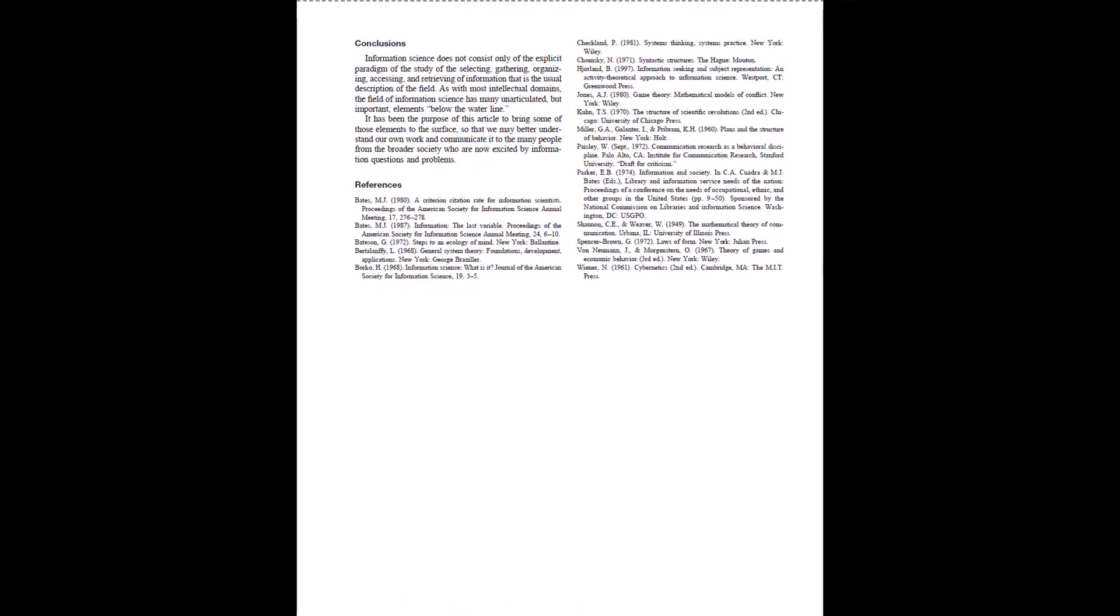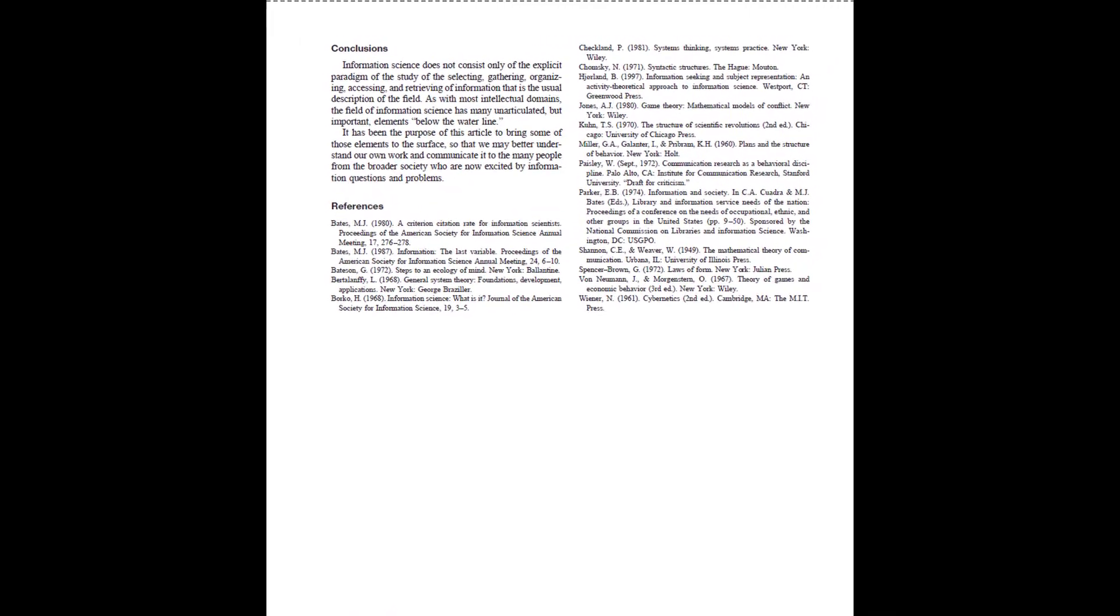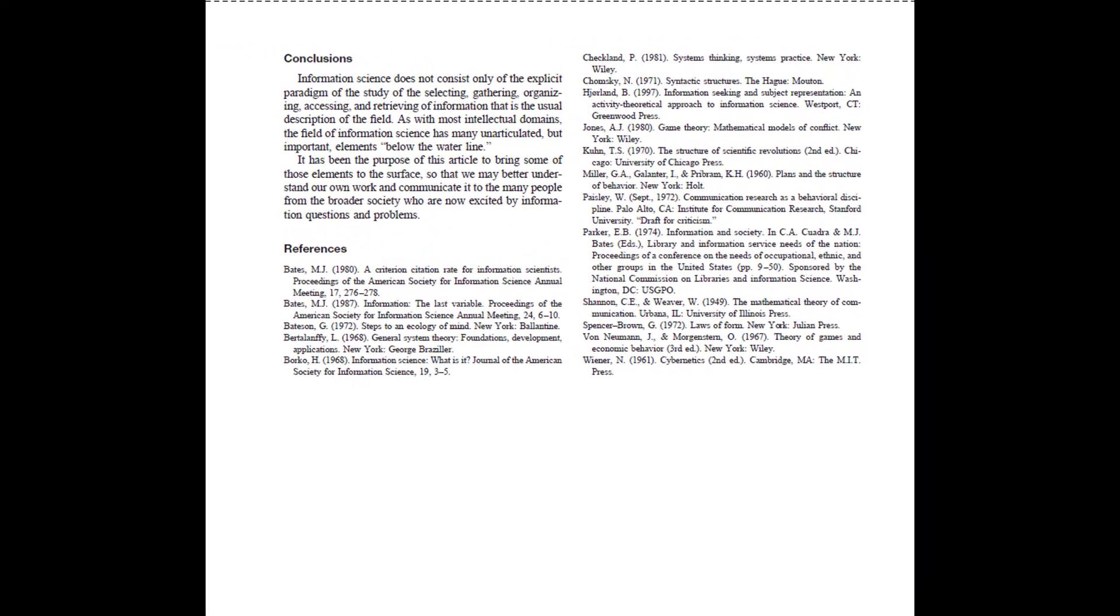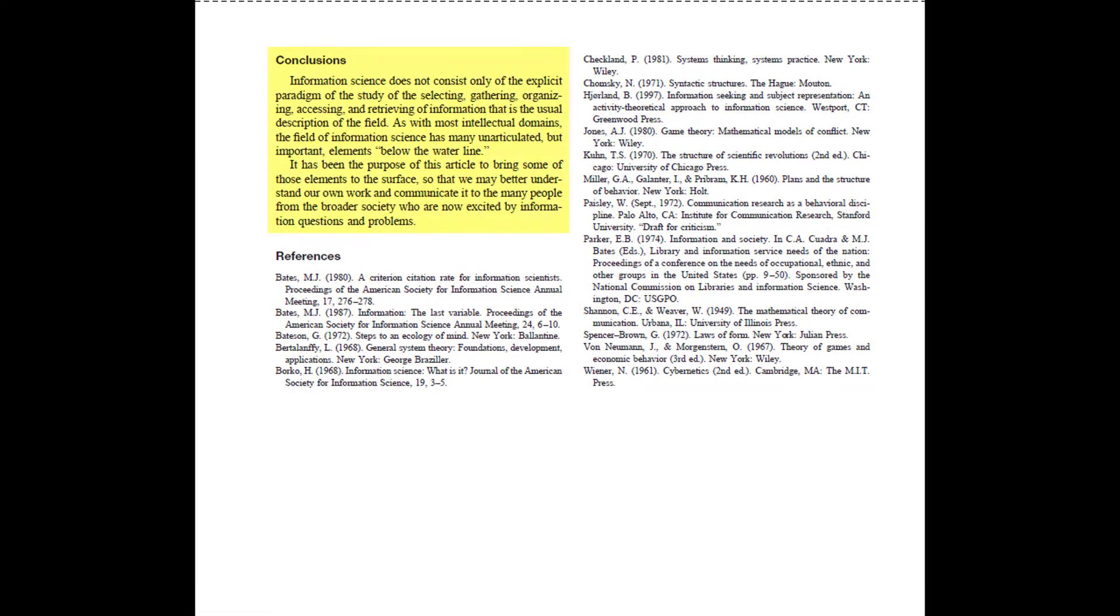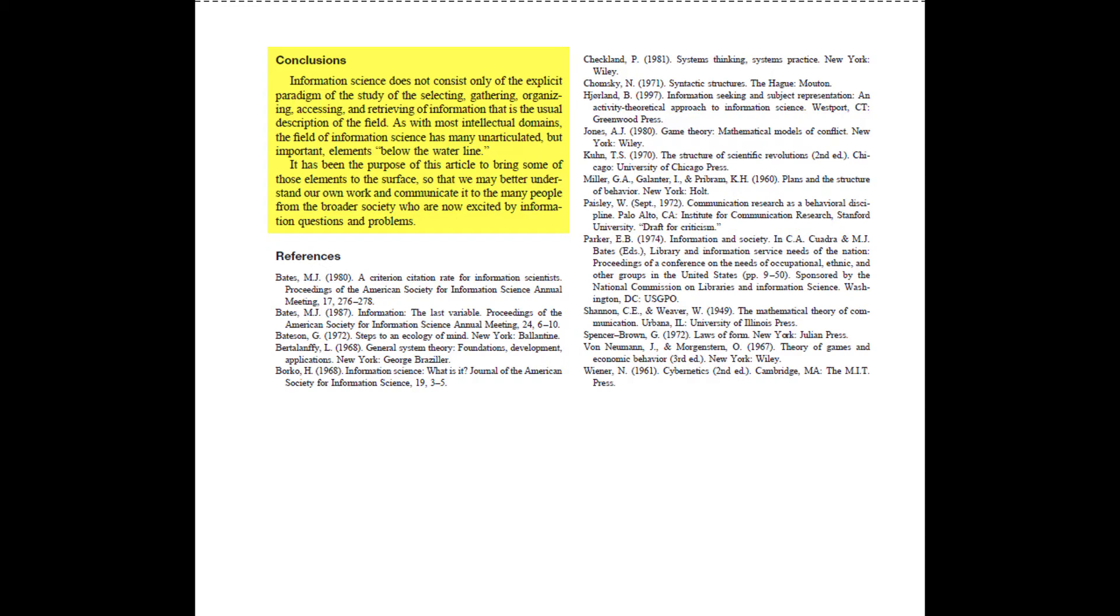Bates' conclusion to invisible substrate is succinct and repeats the paper's purpose. Let's read it verbatim to consolidate our understanding. She writes, Conclusions. Information science does not consist only of the explicit paradigm of the study of the selecting, gathering, organizing, accessing, and retrieving of information that is the usual description of the field. As with most intellectual domains, the field of information science has many unarticulated but important elements below the waterline. It has been the purpose of this article to bring some of those elements to the surface so that we may better understand our own work and communicate it to the many people from the broader society who are now excited by information questions and problems.